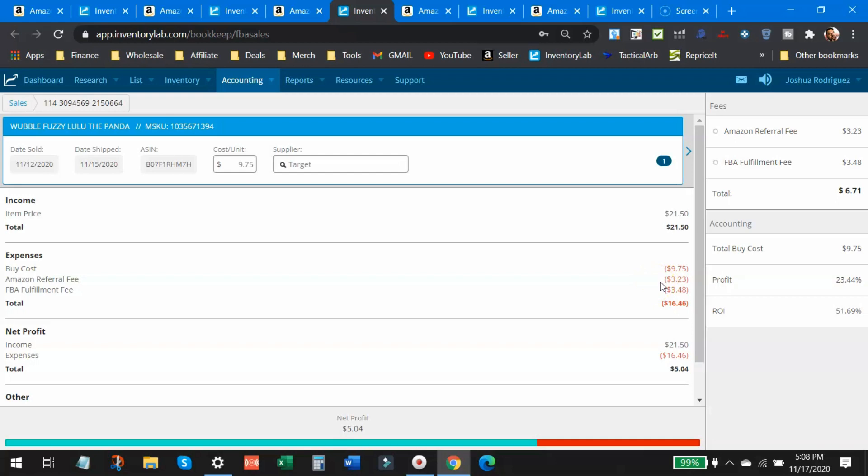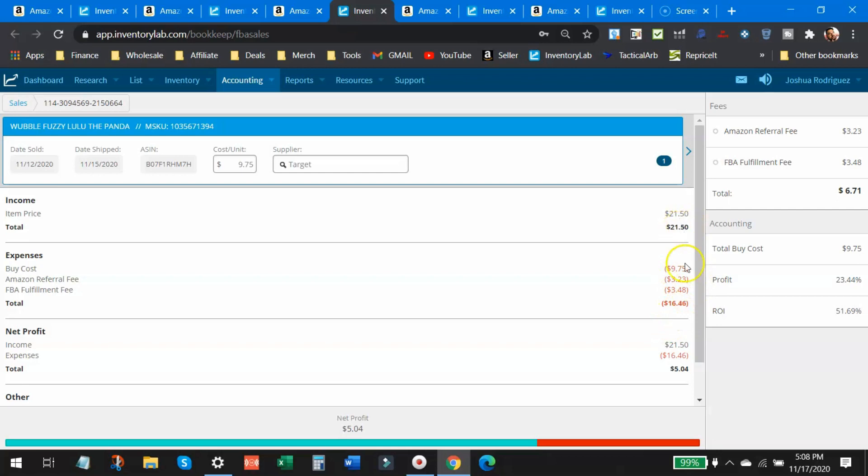The Amazon referral fee is just the commission that you pay Amazon basically for using their platform. And then you have the FBA fee, which is the fulfillment fee. This is what they charge you to pick, pack and ship that item to the customer. So all in expenses, including that buy cost is $16.46 minus that $21.50 leaves me a profit of $5.04 or 51.69% return on investment.